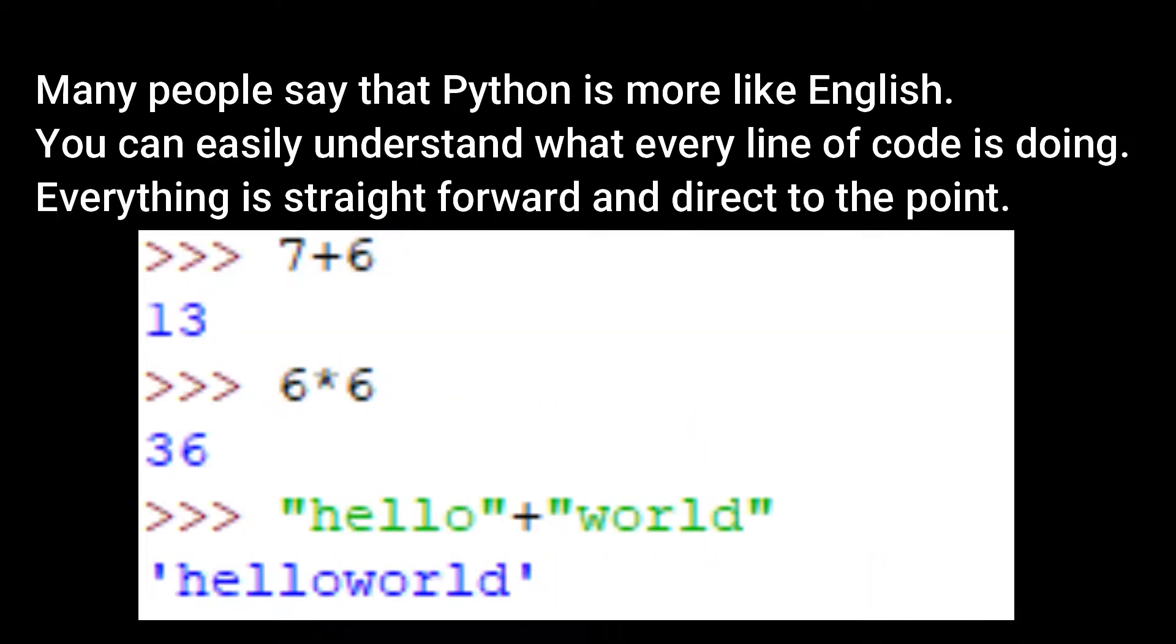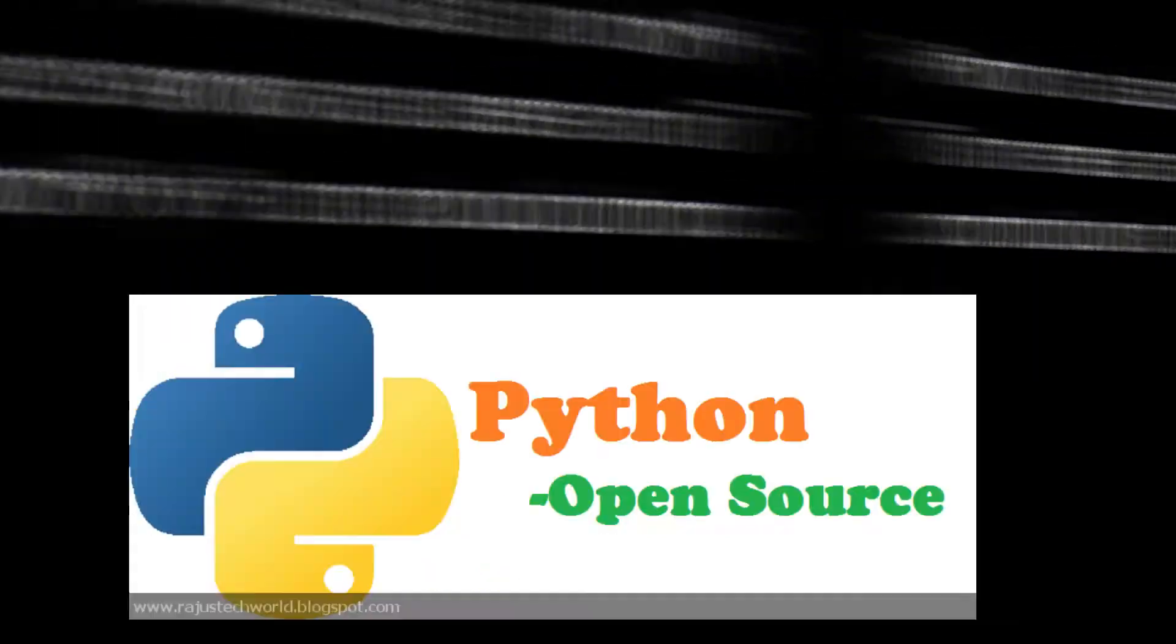Many people say that Python is more like English. You can easily understand what every line of code is doing. Everything is straightforward and direct to the point.